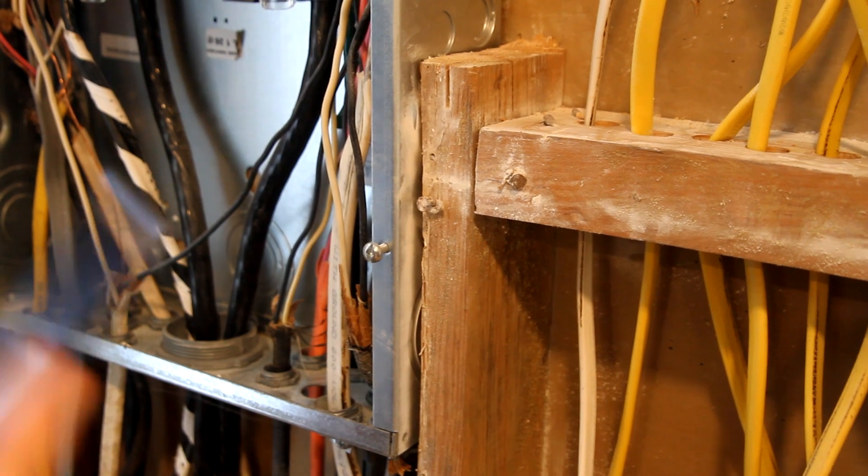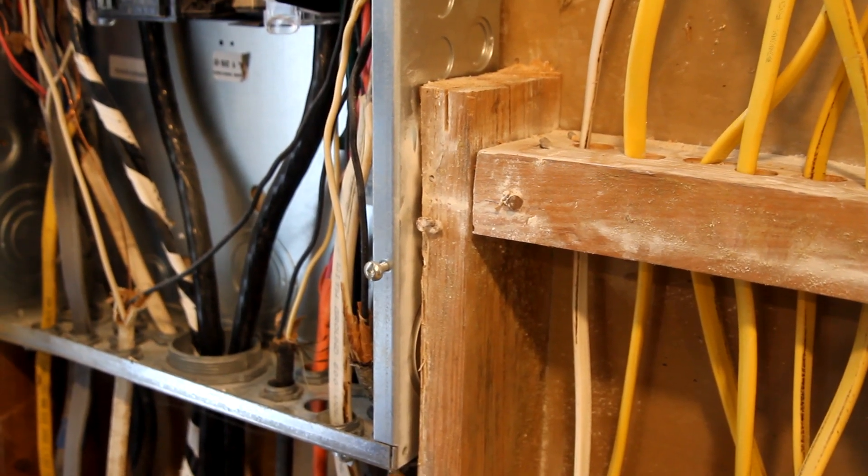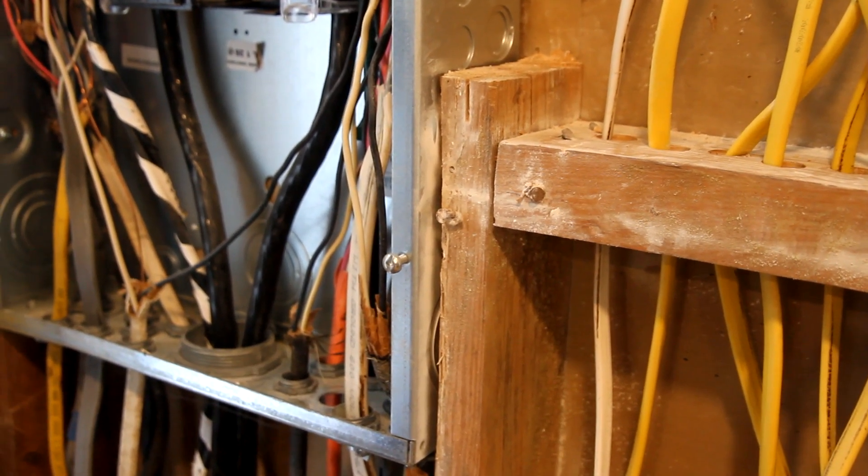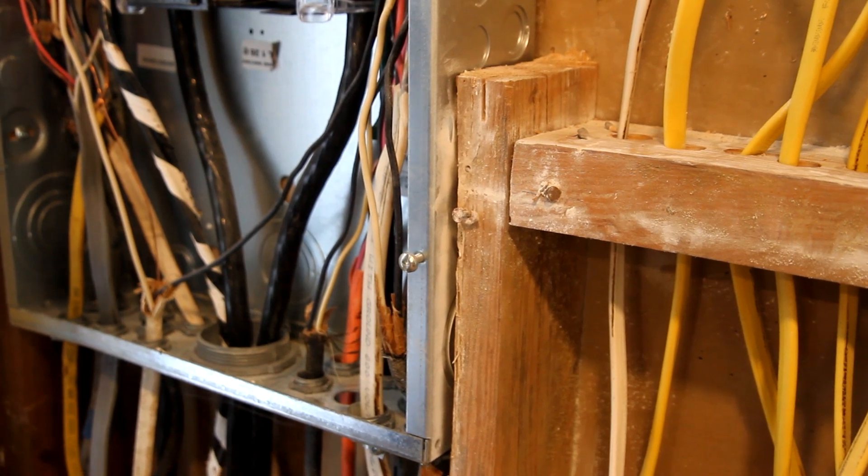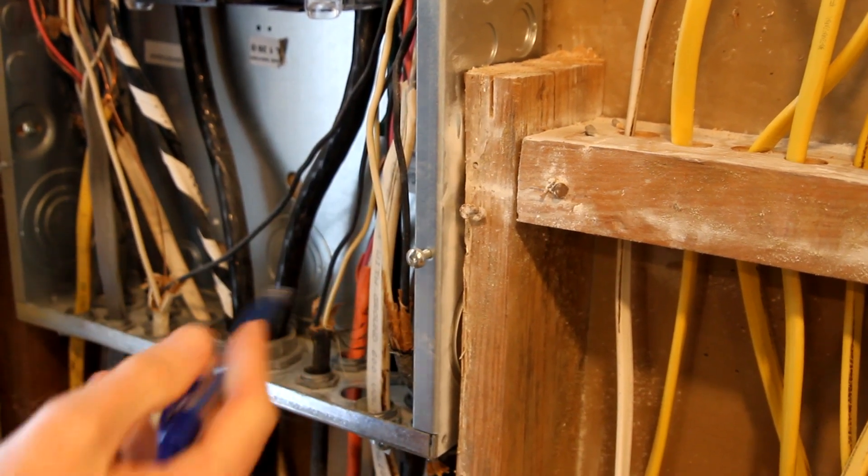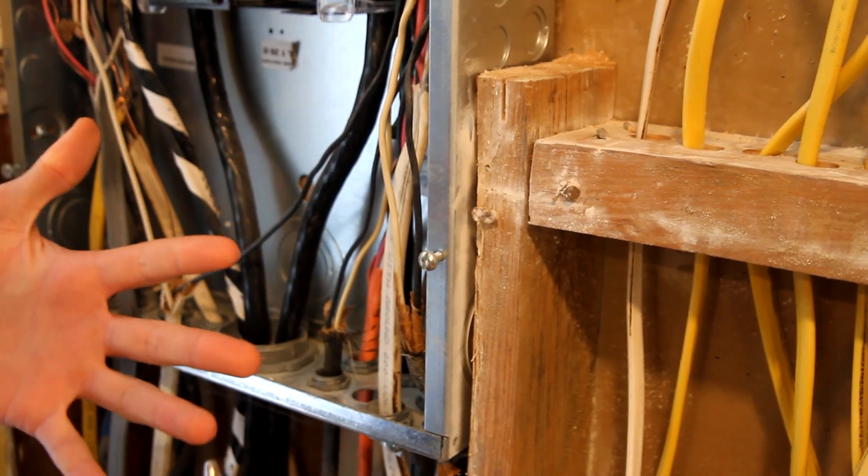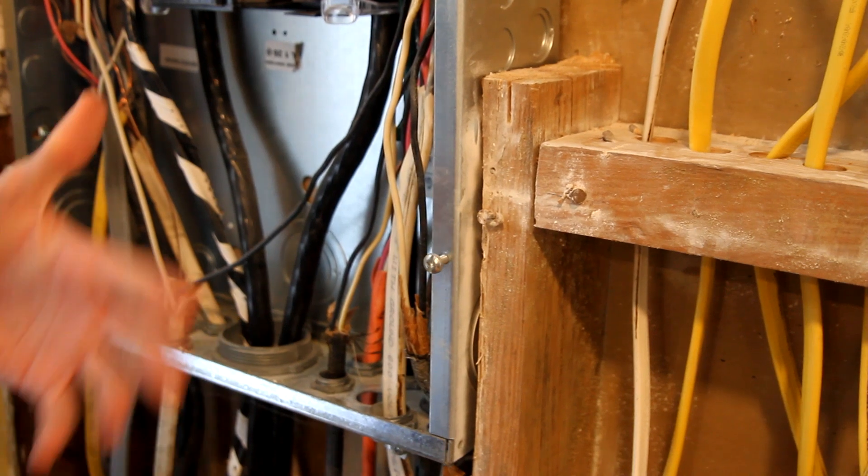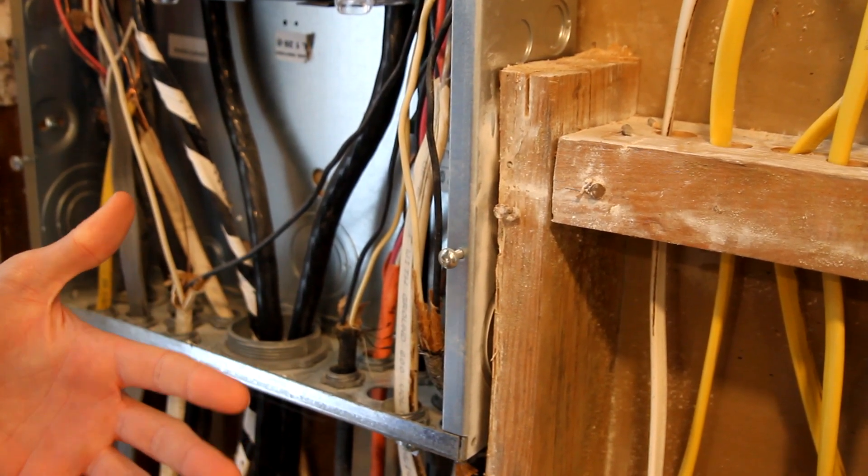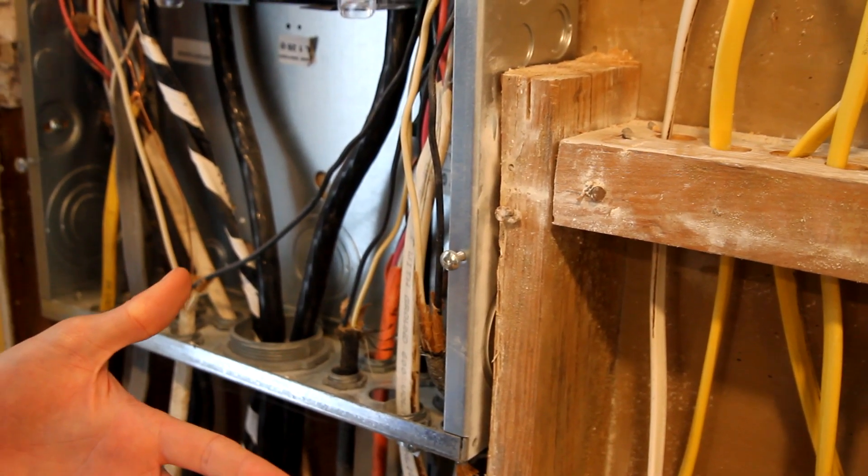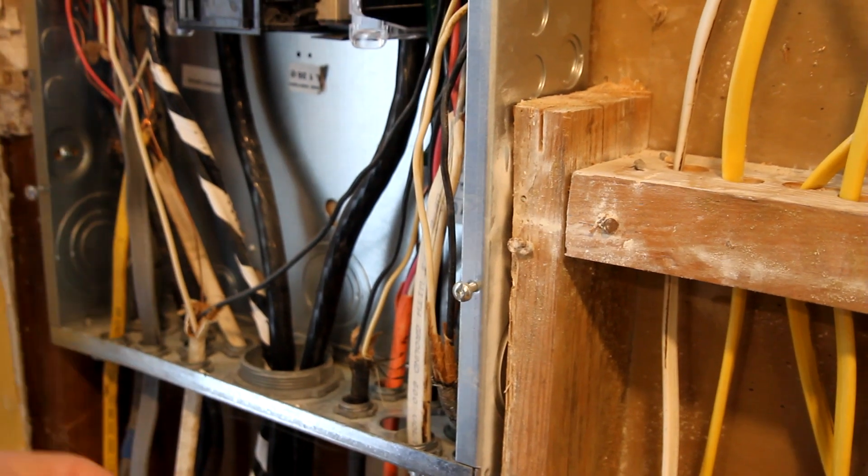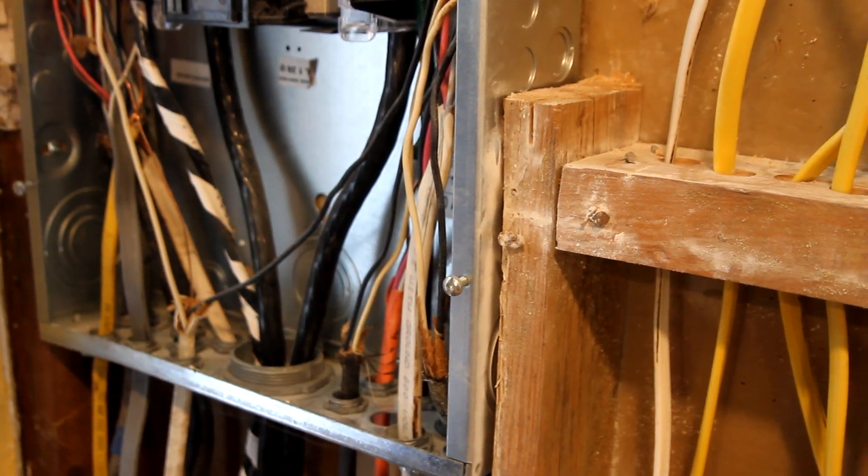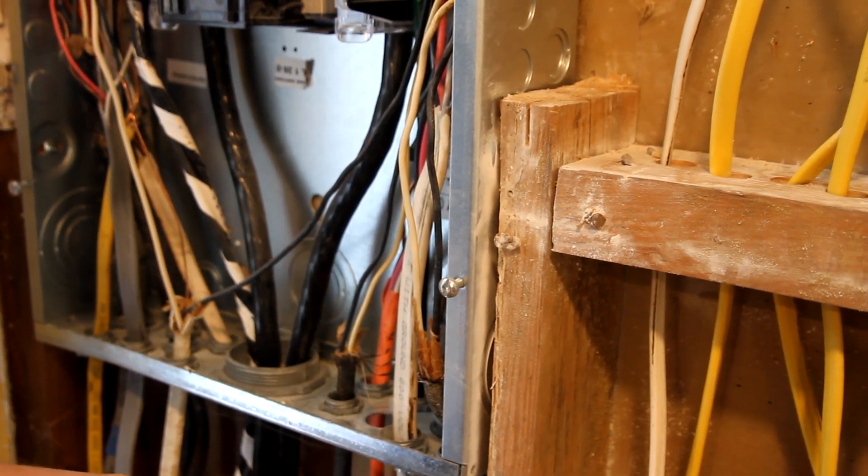Once you have all of your wires disconnected and your breakers set aside, you can go ahead and remove that old panel. You'll want to sort of inspect all the studs, or if it's exterior, you want to inspect the backing to make sure it's appropriate for your new panel. If not, you might need some additional blocking work, or you might need to do some additional work to your siding to accommodate that new panel.